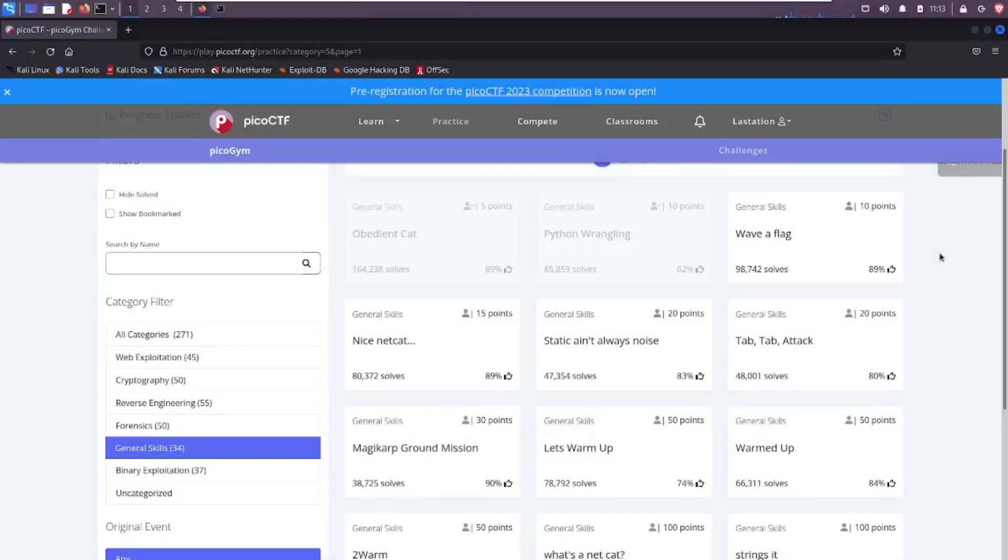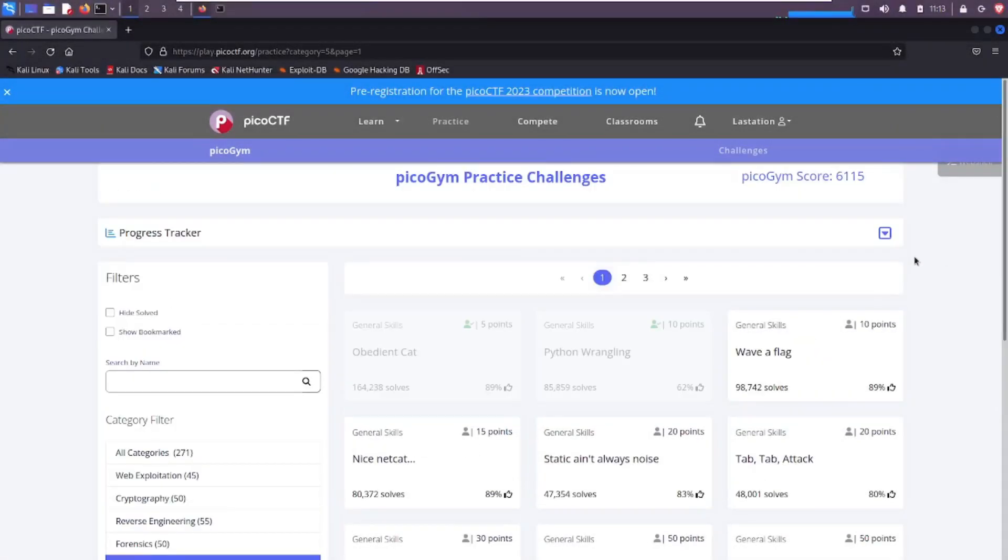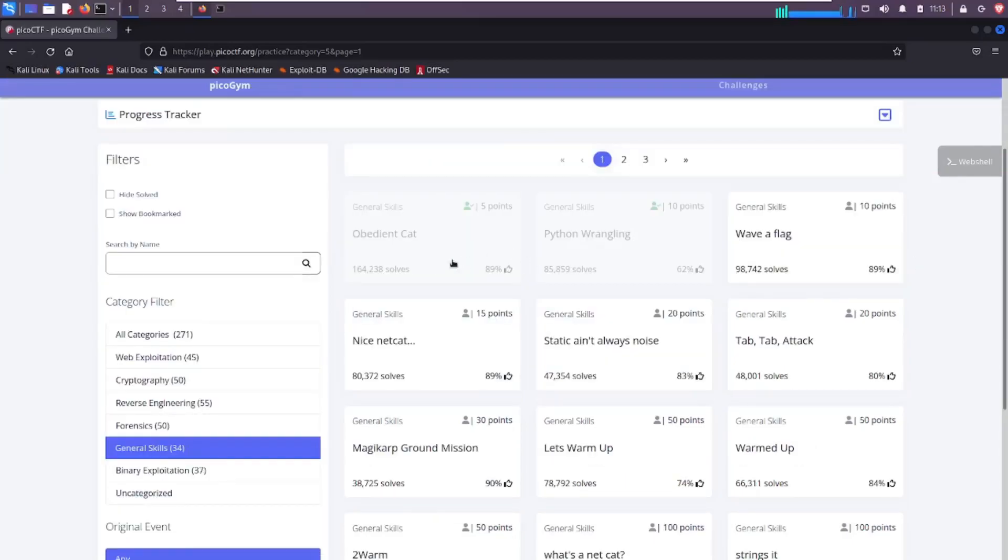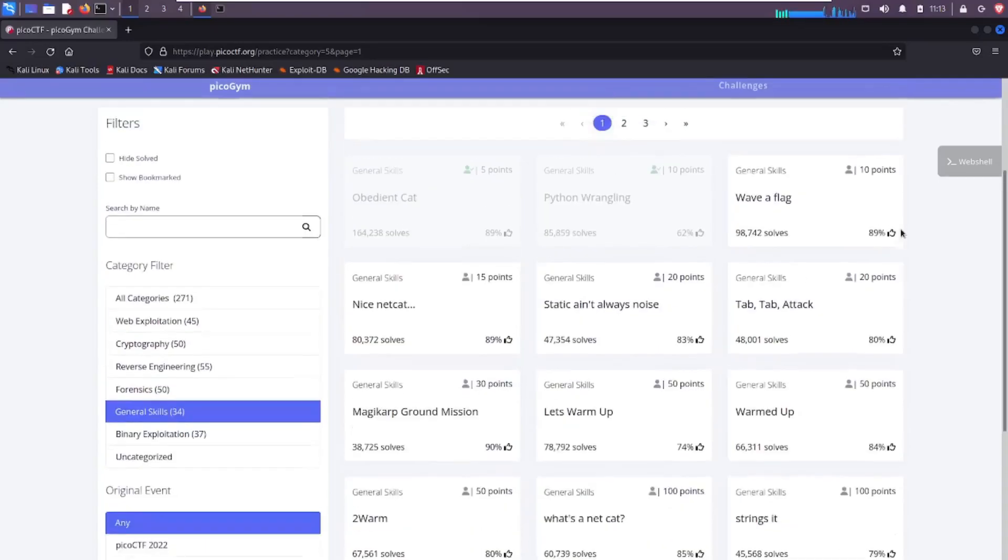Hey what's up everyone, Jason Turley here. We're in the general skills section. In the last videos we knocked out Obedient Cat and Python Wringling. Now we're going to look at Wave a Flag. This is a 10 point challenge.